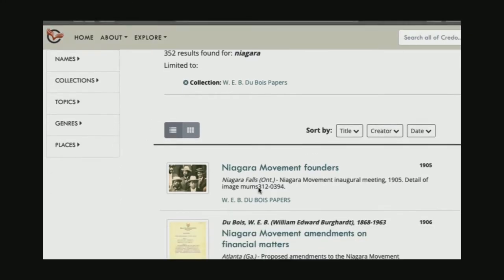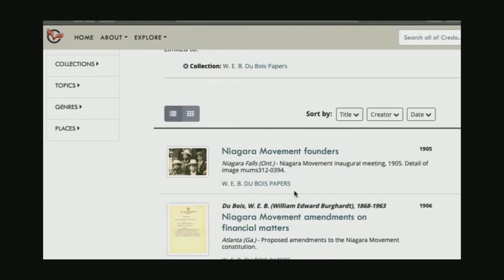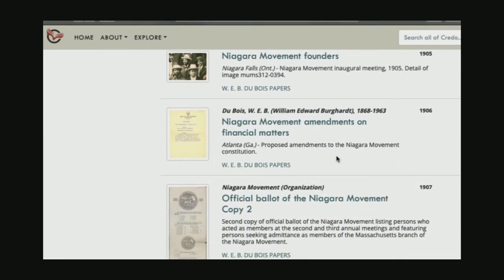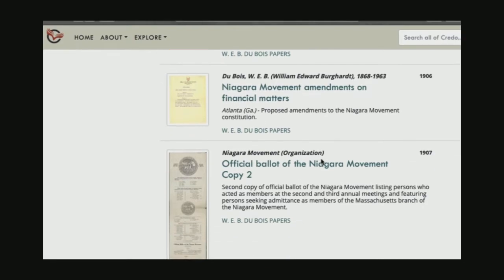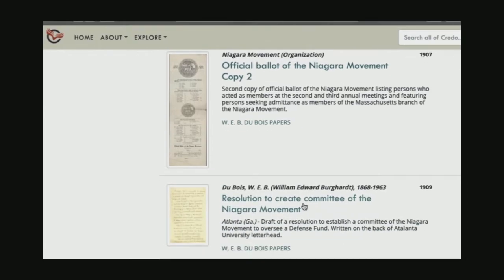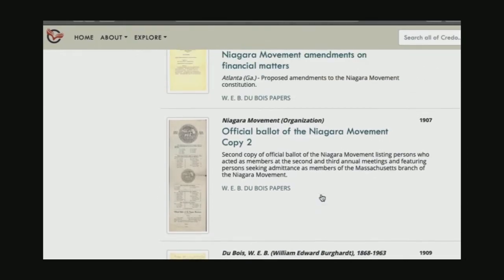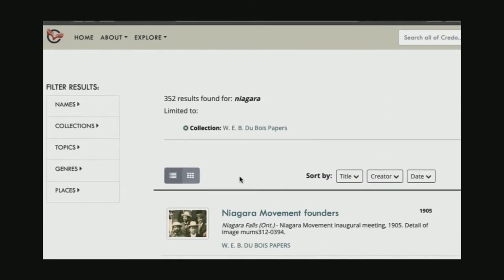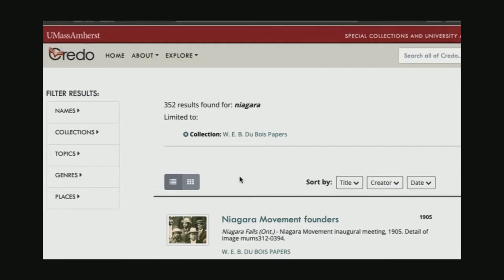But if I look through that results set, here is one photo from the Niagara Movement, but it's not the one I'm looking for. And if I keep scrolling down, I don't even have photographs at all — this is a document about some financial material, here's a ballot, there are other documents. And 300 things is quite a lot to look through.